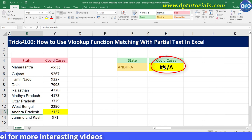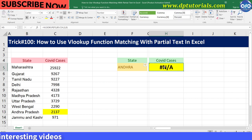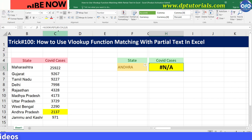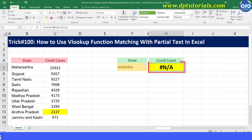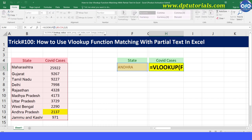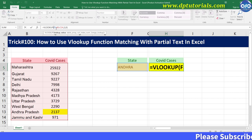To resolve this issue, we need to tweak the formula a bit to match the partial text. Modify the formula in cell H5 by adding an asterisk symbol as a prefix and suffix to the cell reference F5, that is the state name, like shown here.